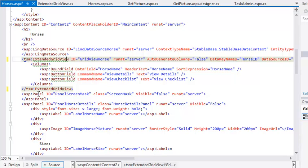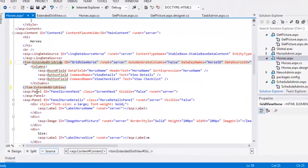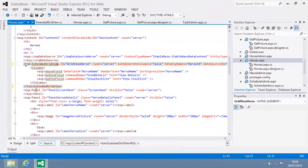Next, you're going to use the extended functionality of your new Extended GridView control. Open the CodeBehind file of horses.aspx.